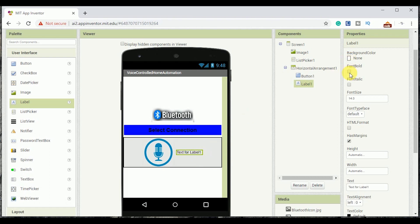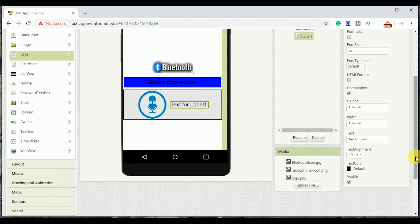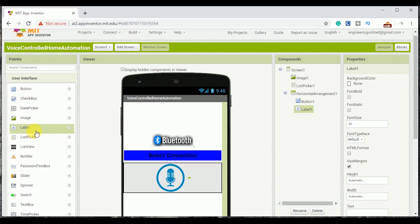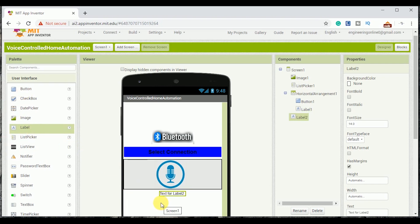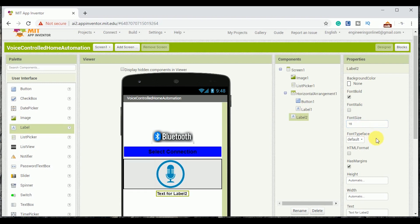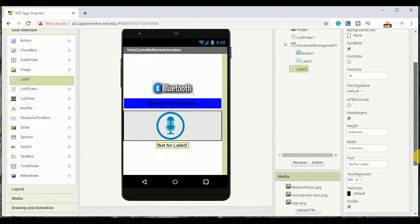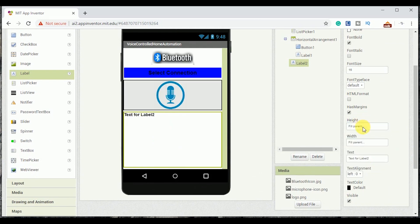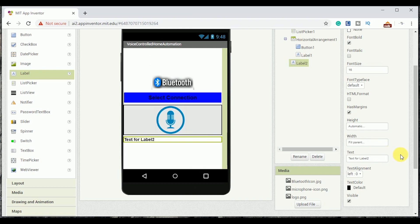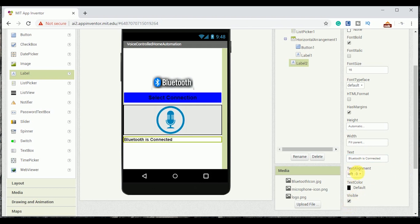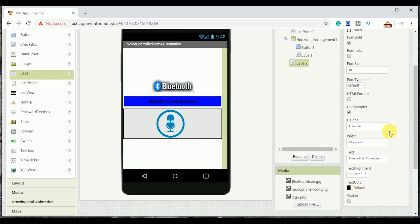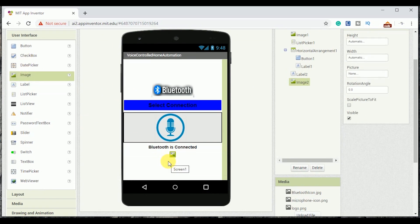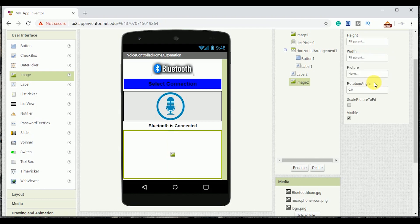Next I am adding a label with it. This label would display whatever command has been given. Then add another label down the horizontal arrangement block and also modify its look. This label would only be visible when the Bluetooth connection has been established.